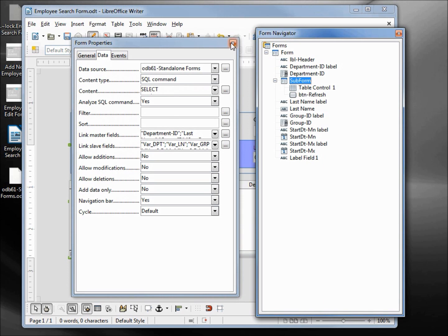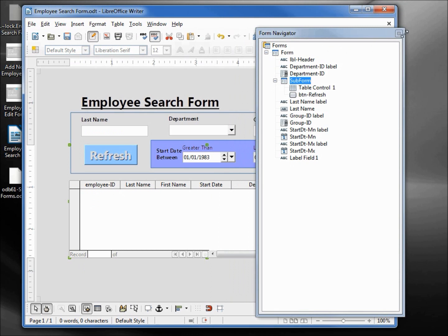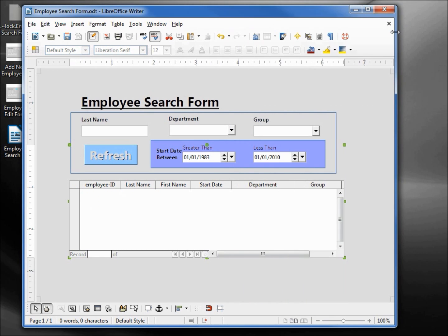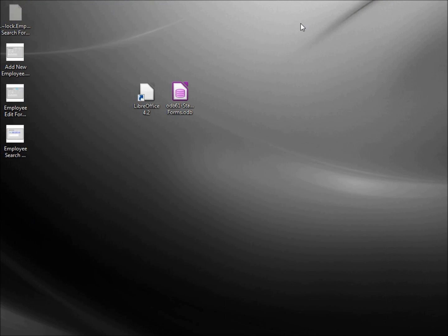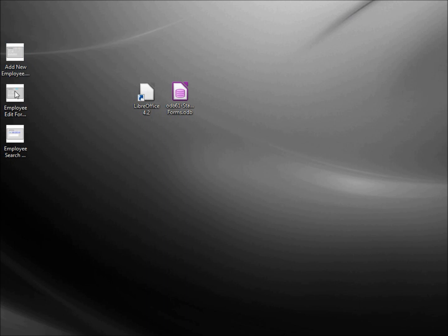I'll close the Properties, close the Form Navigator, then File > Save and close. Now we already opened the Add New Employee form and proved that worked. Let's do the search now by double-clicking the Employee Search form.